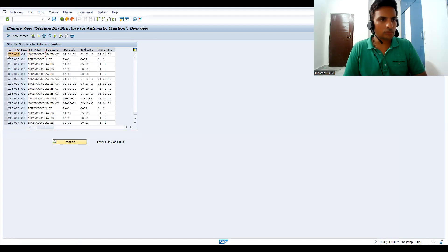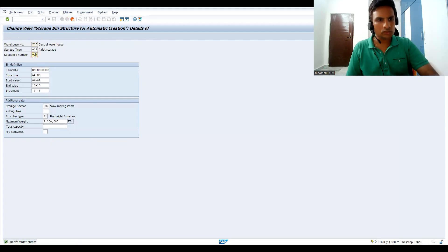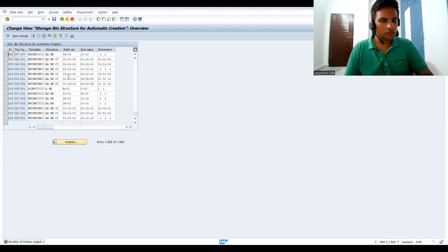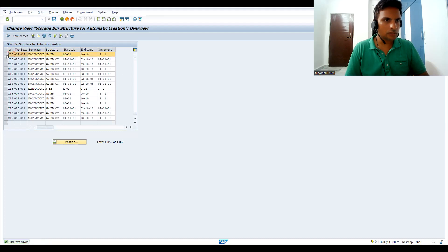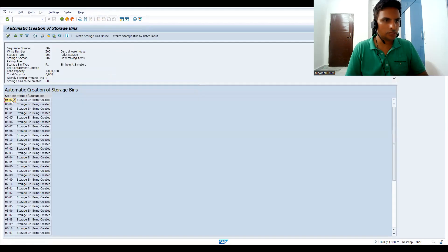Let's copy the standard bins. This is the standard setup and these many bins got created. The capacity sequencing is 007. Let's press Enter and save this. Now let's choose Environment and Create Bins — and now some bins have been created.